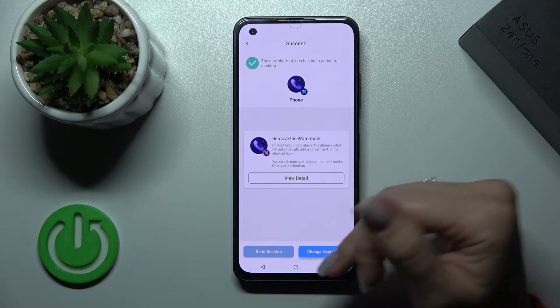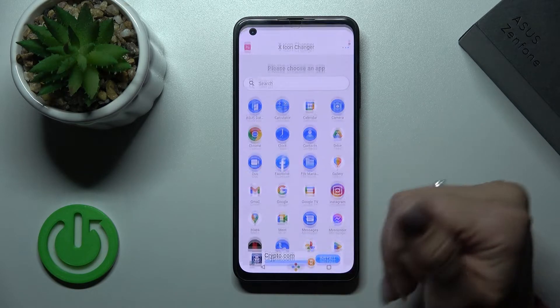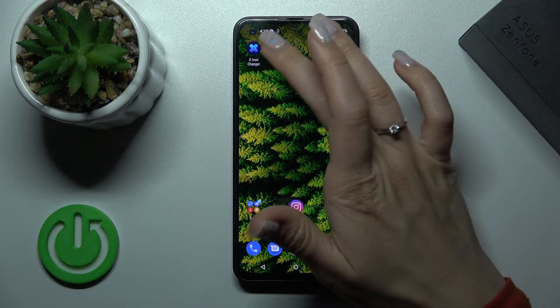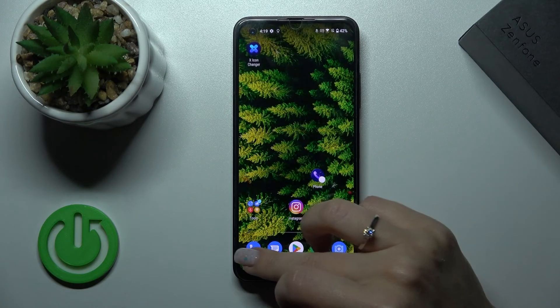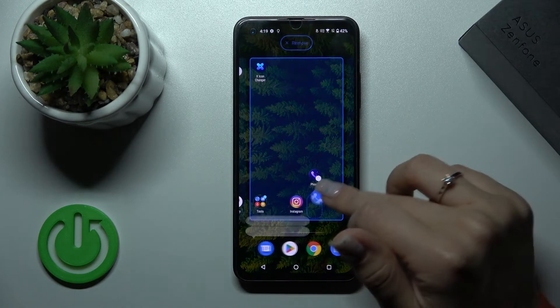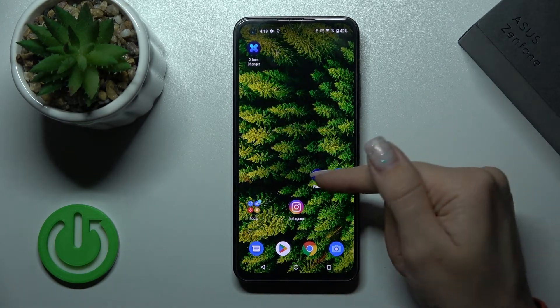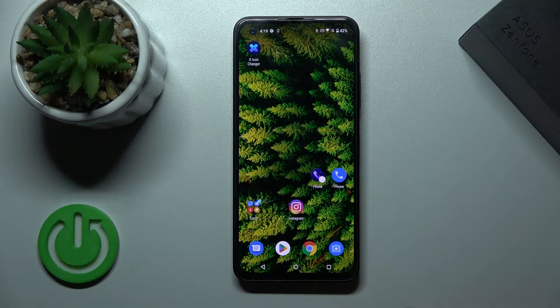Now we can go to the desktop or change the next icon in the same way. After that we can see the new phone icon on our device home screen, and this is the old one, so we can see the difference.